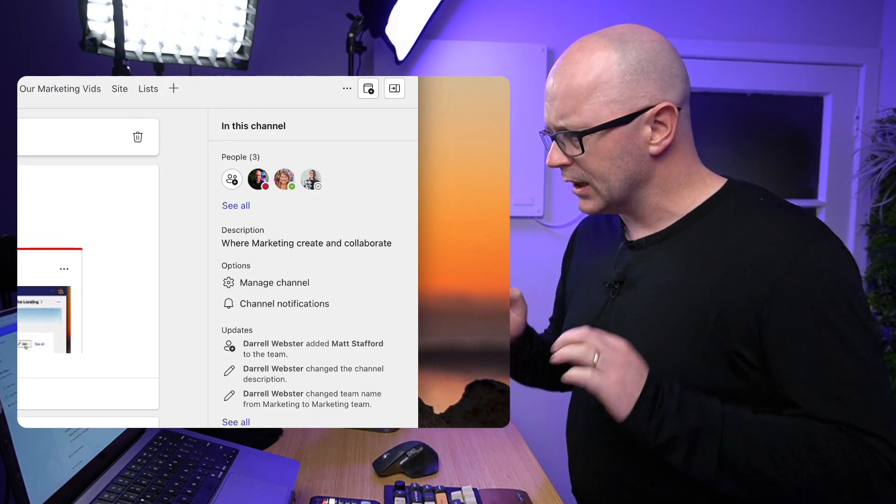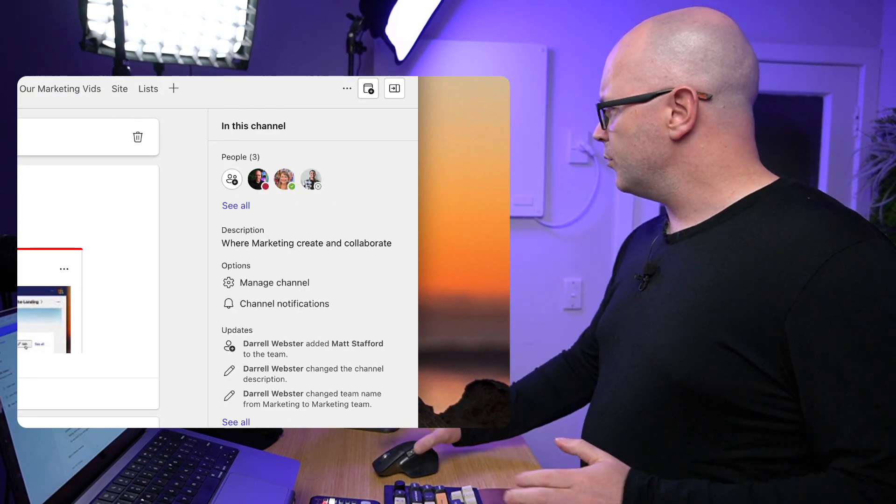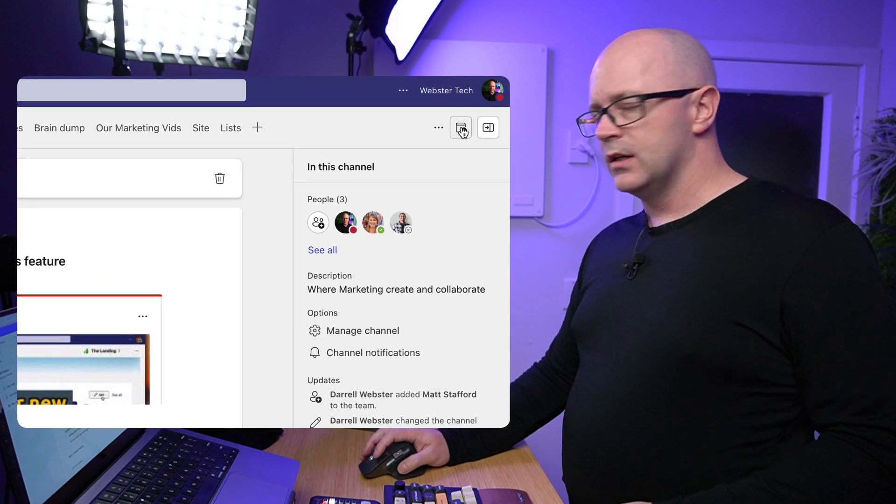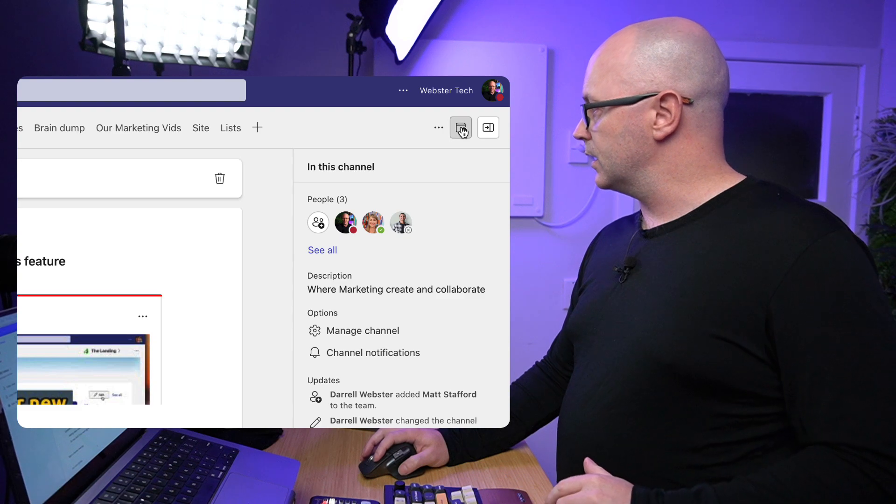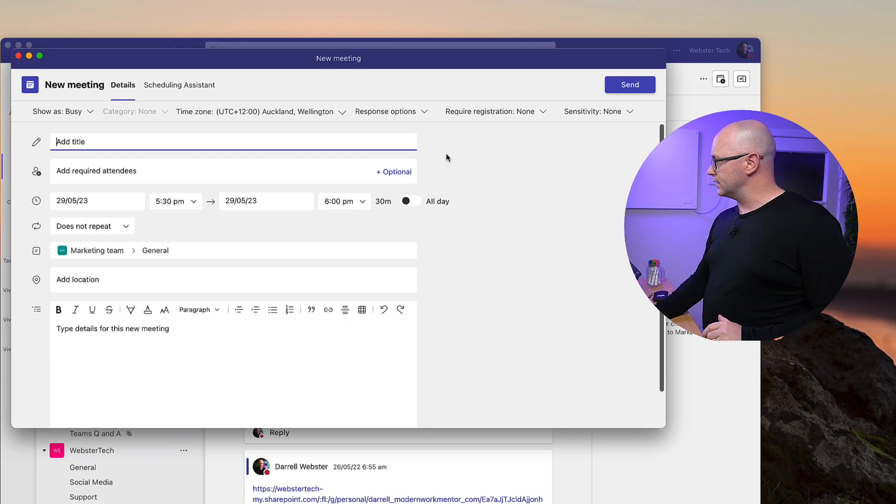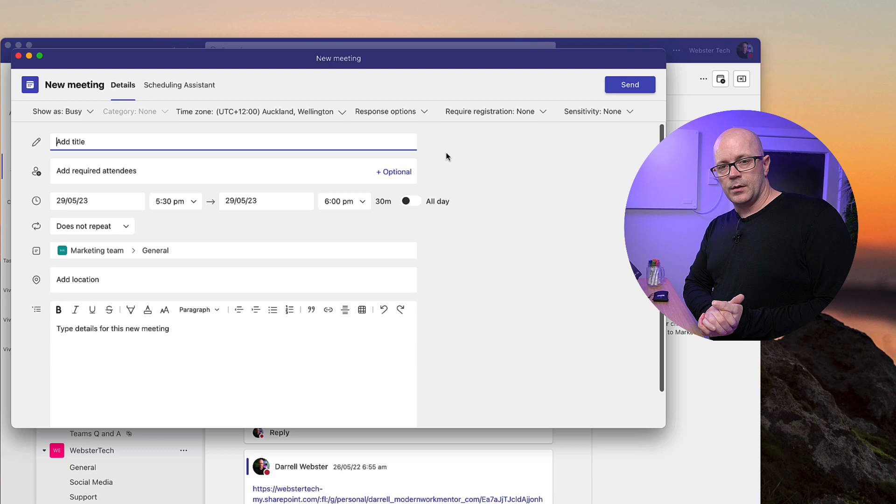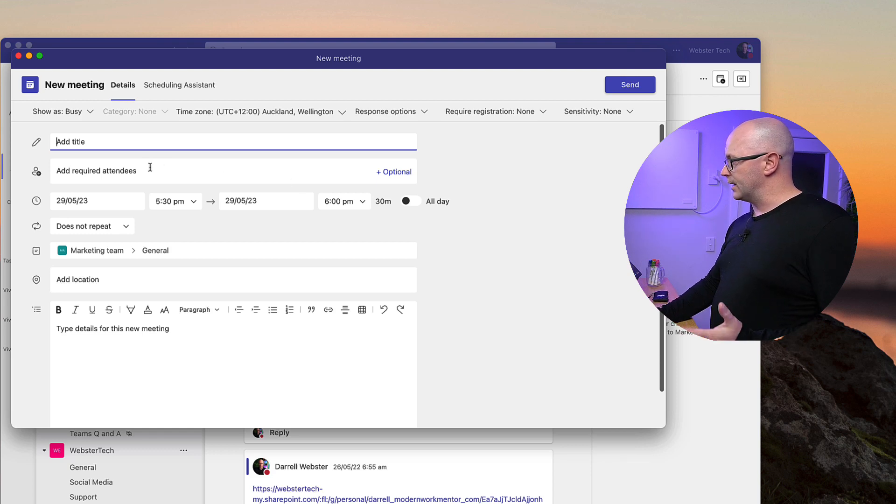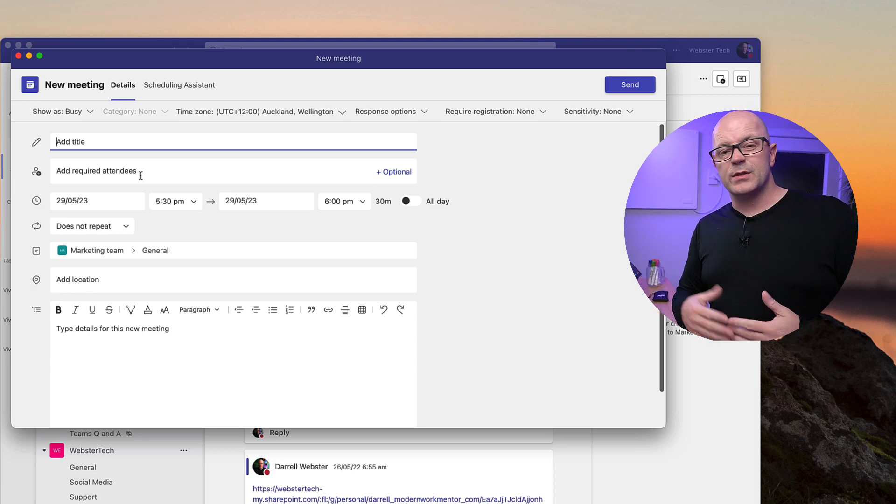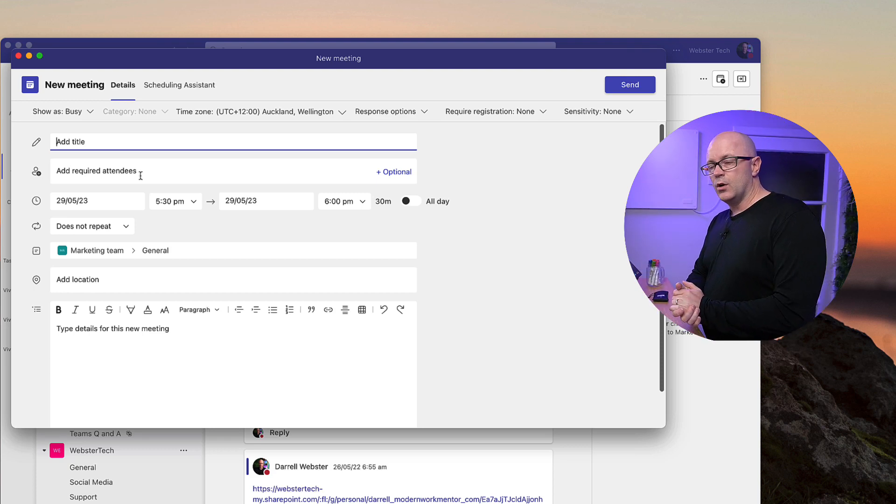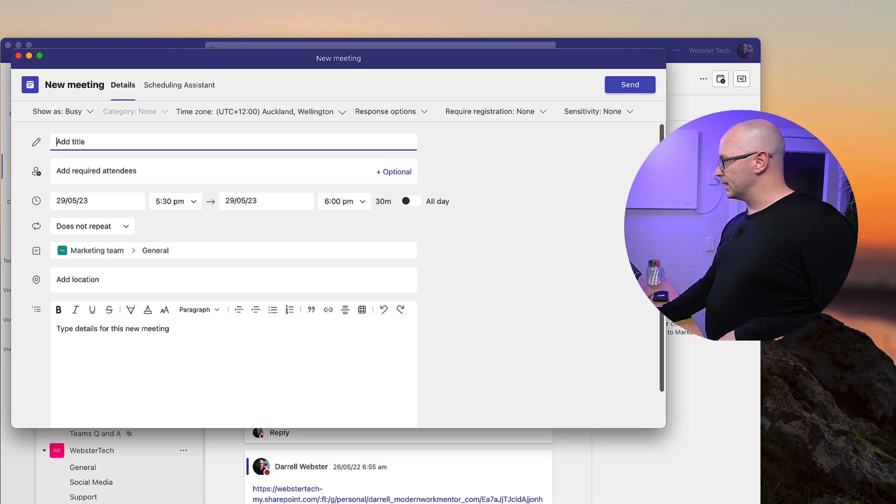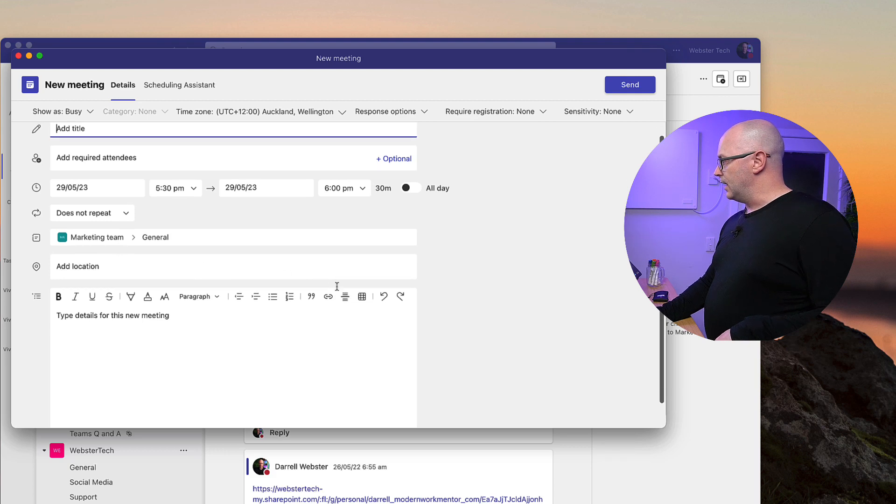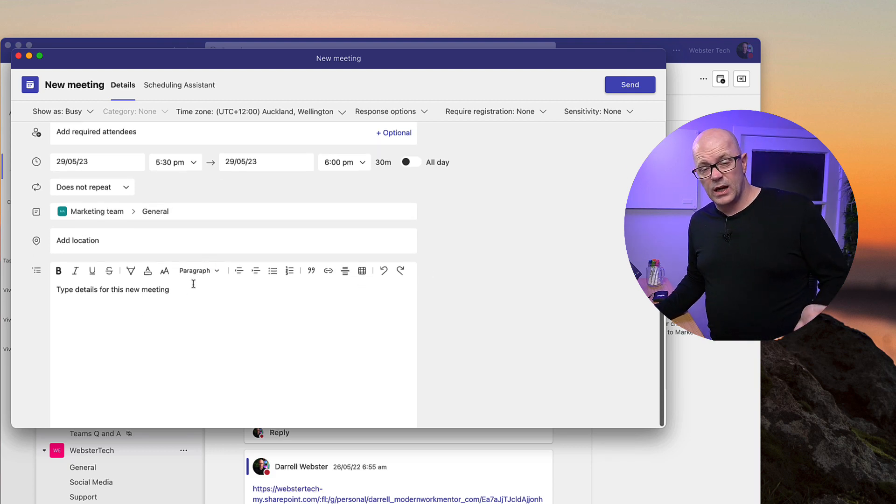Lastly, channel meetings have moved up to the top here. So there is a button to be able to launch or create a channel meeting. So that's going to bring out that usual Teams meeting invite where we can add a title, we can add required attendees. It's a channel meeting, so it's available to anyone in the team who can attend, who might want to attend the meeting. You can see the context there that it's going to be created in the Marketing team.